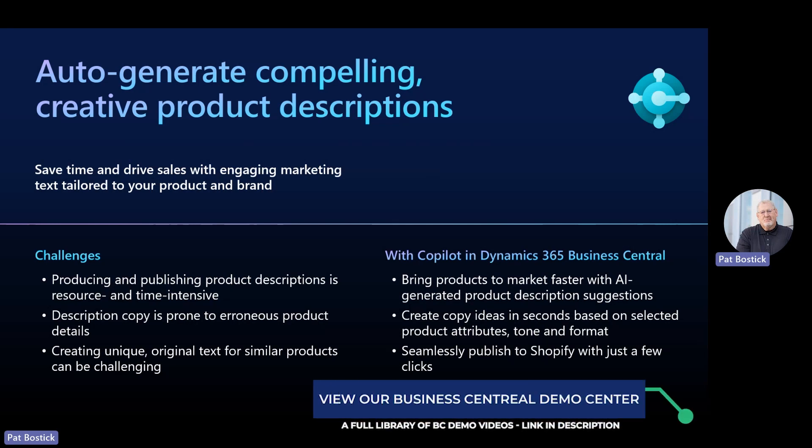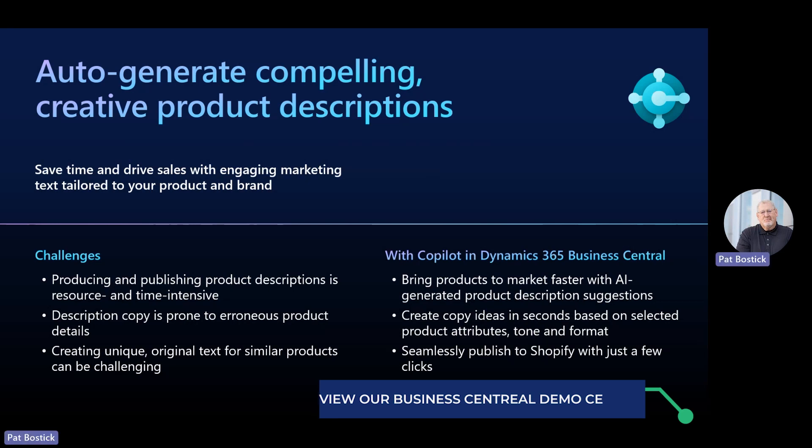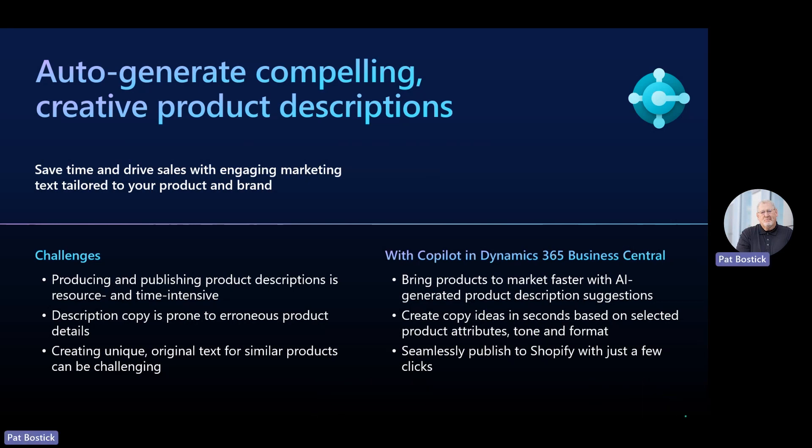With the use of Copilot in Dynamics 365 Business Central, we can help small and medium-sized businesses bring new products to market faster by producing AI-generated product descriptions. This Copilot feature suggests copy for engaging product descriptions tailored to your brand using your product's title and key attributes such as color, material, and size.